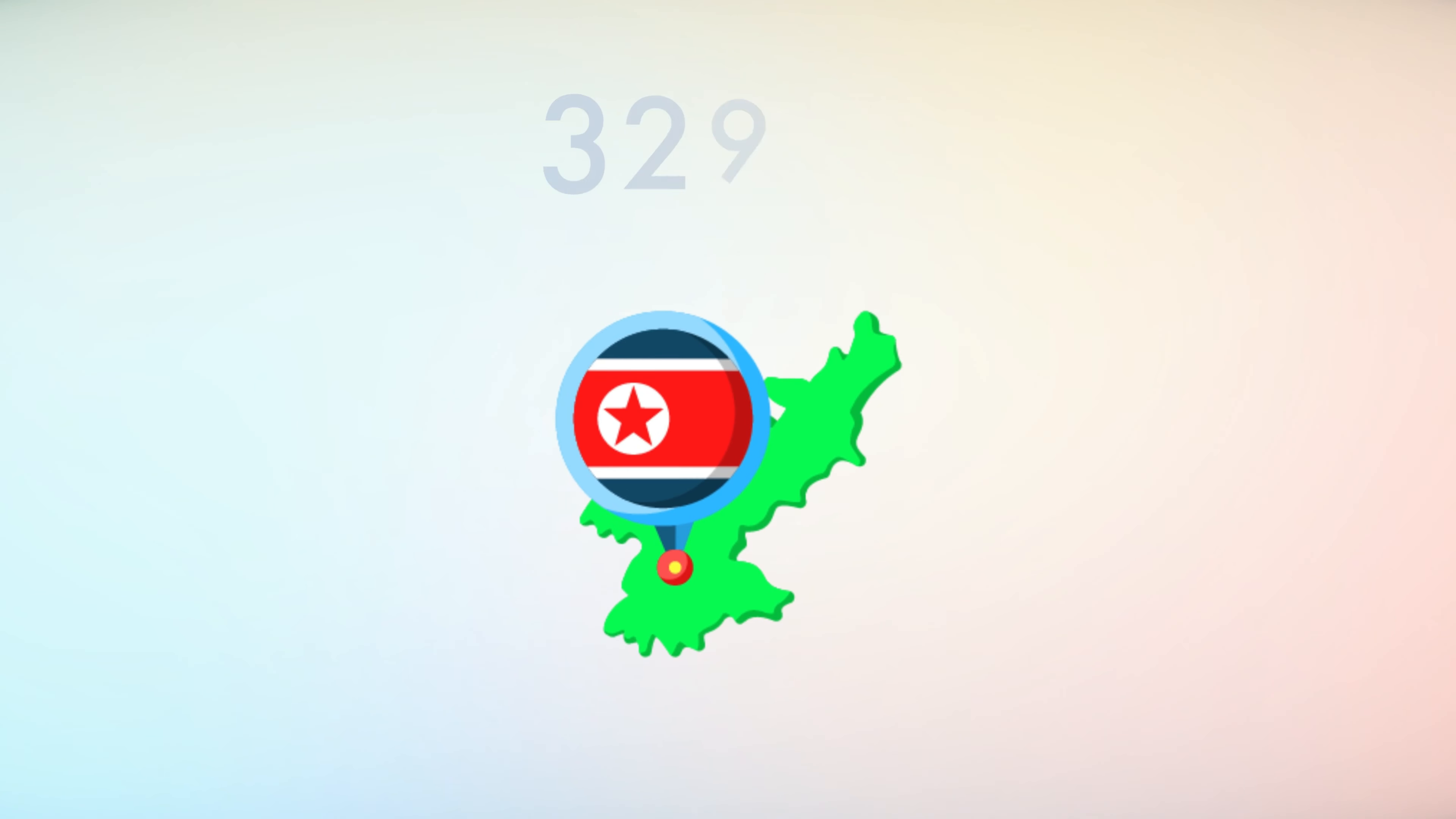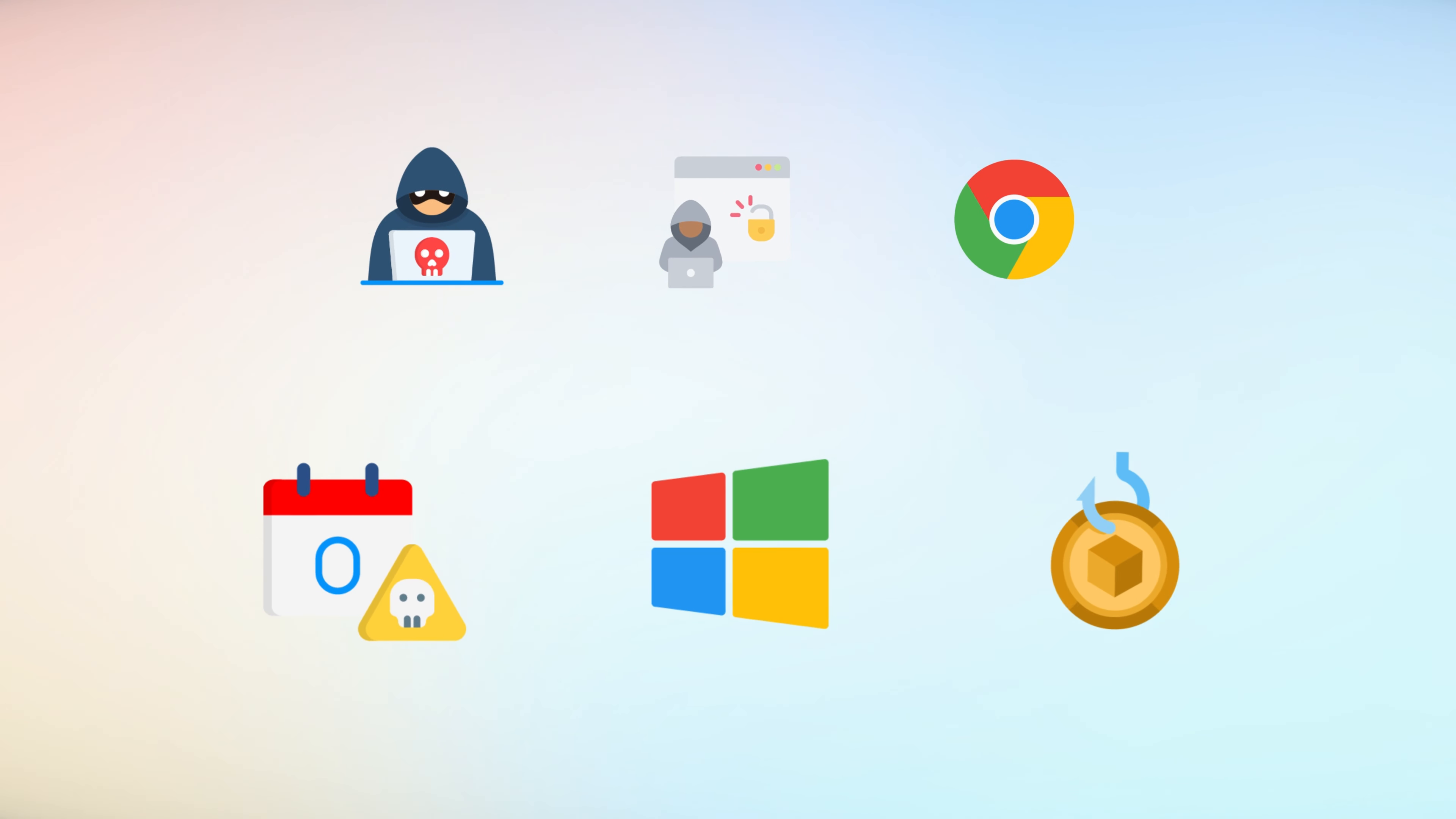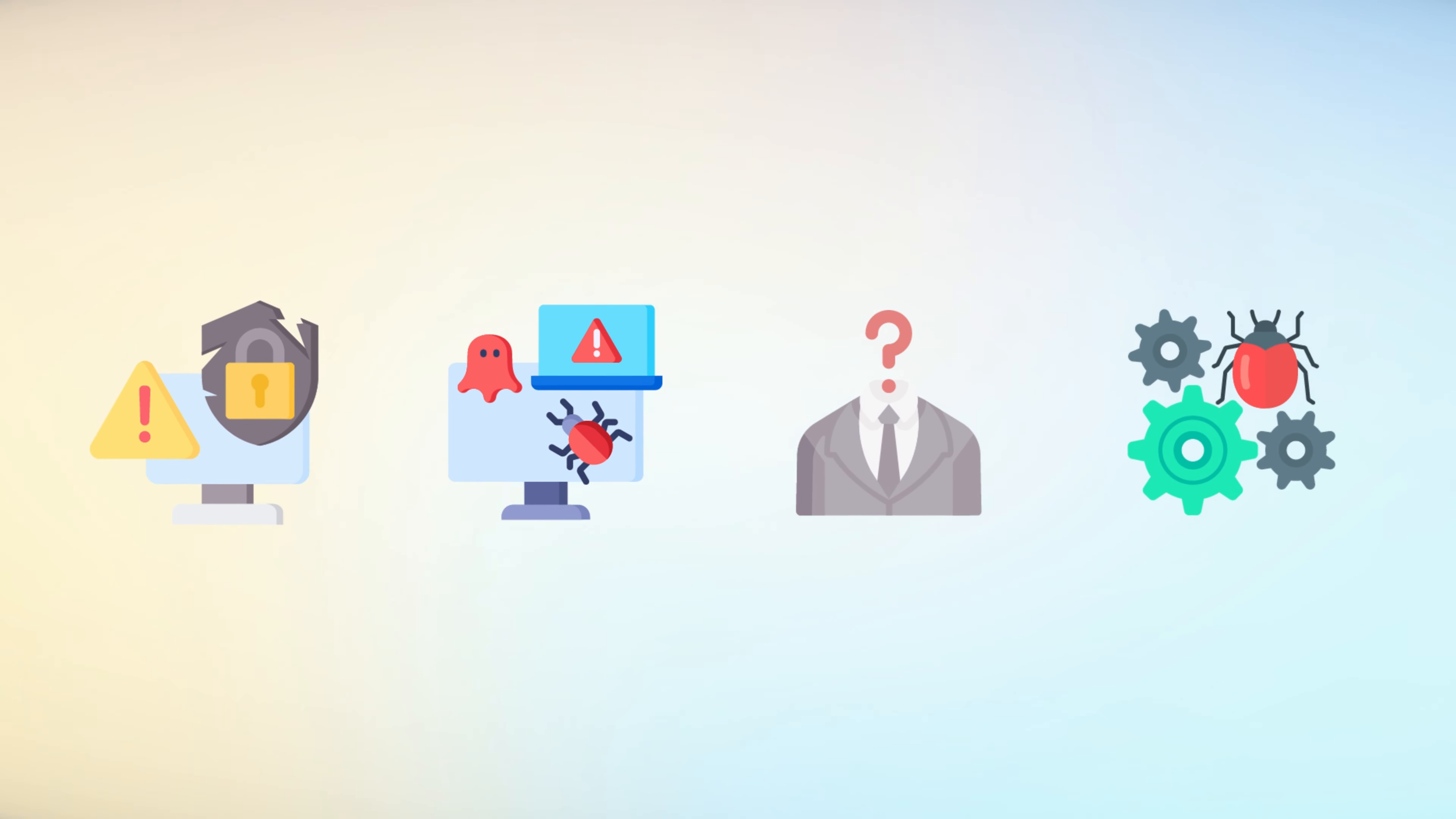In 2024, North Korean hackers exploited Chrome's zero-day vulnerability on Windows machines to steal cryptocurrencies. These exploits take advantage of software vulnerabilities that are unknown to the software vendor, leaving systems exposed until a patch is developed.